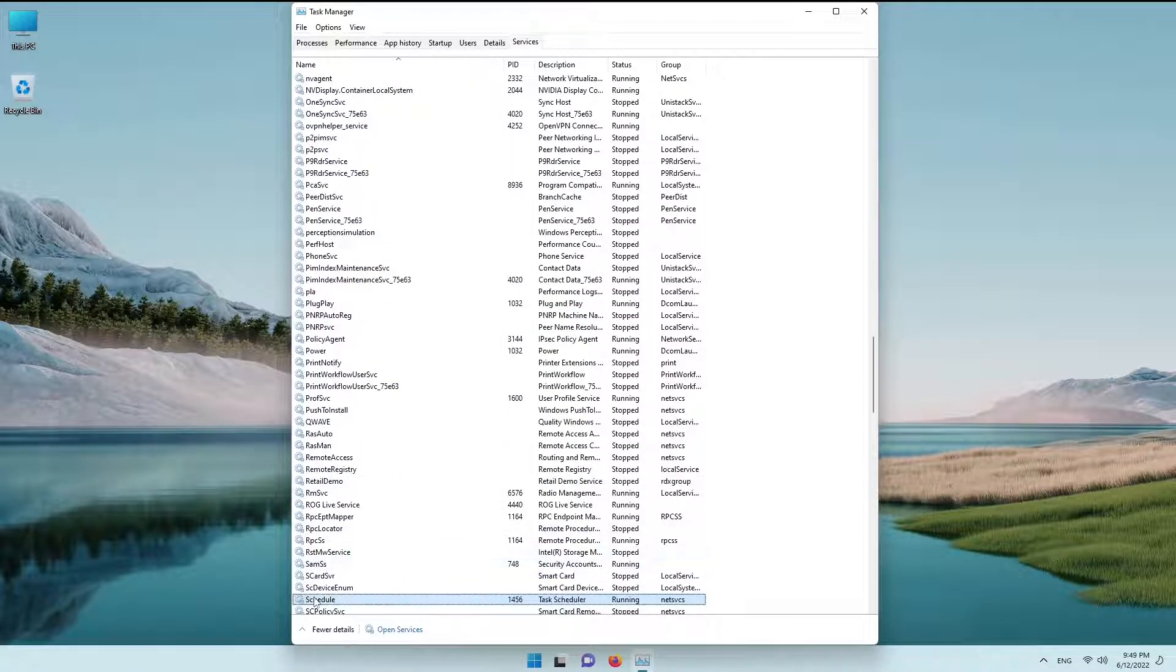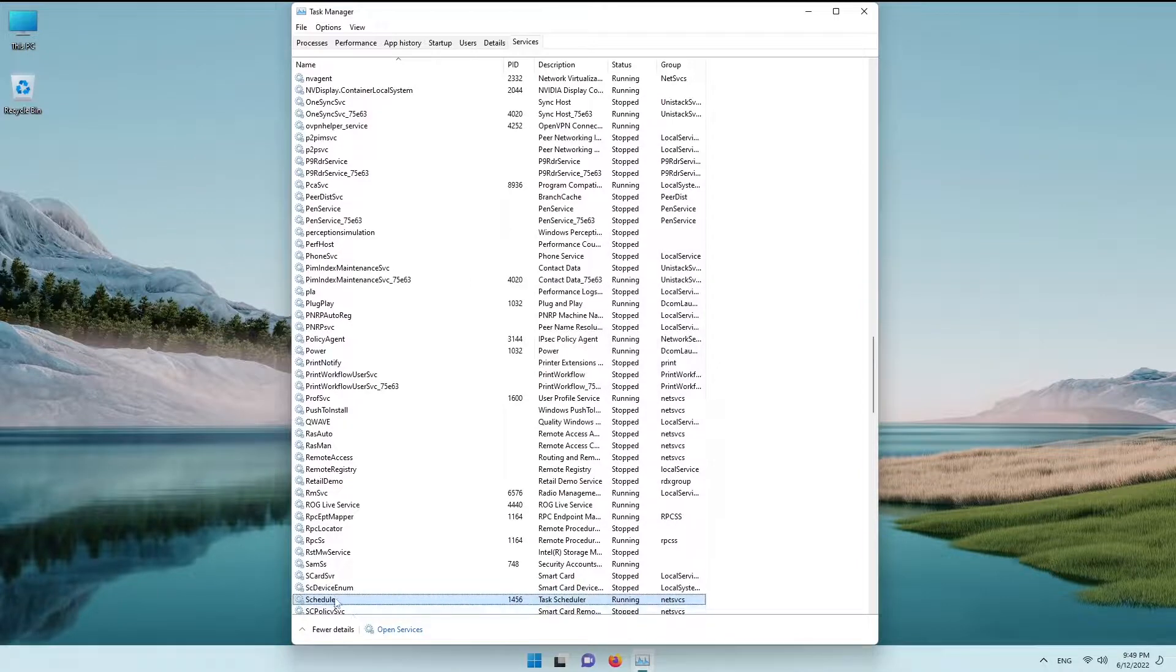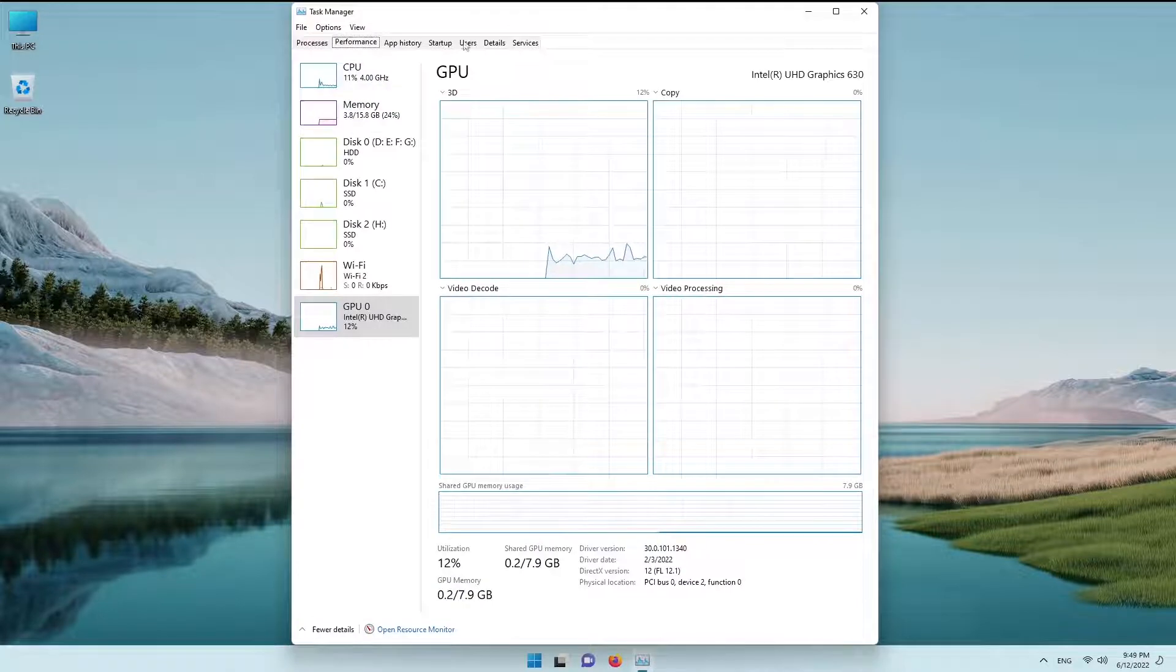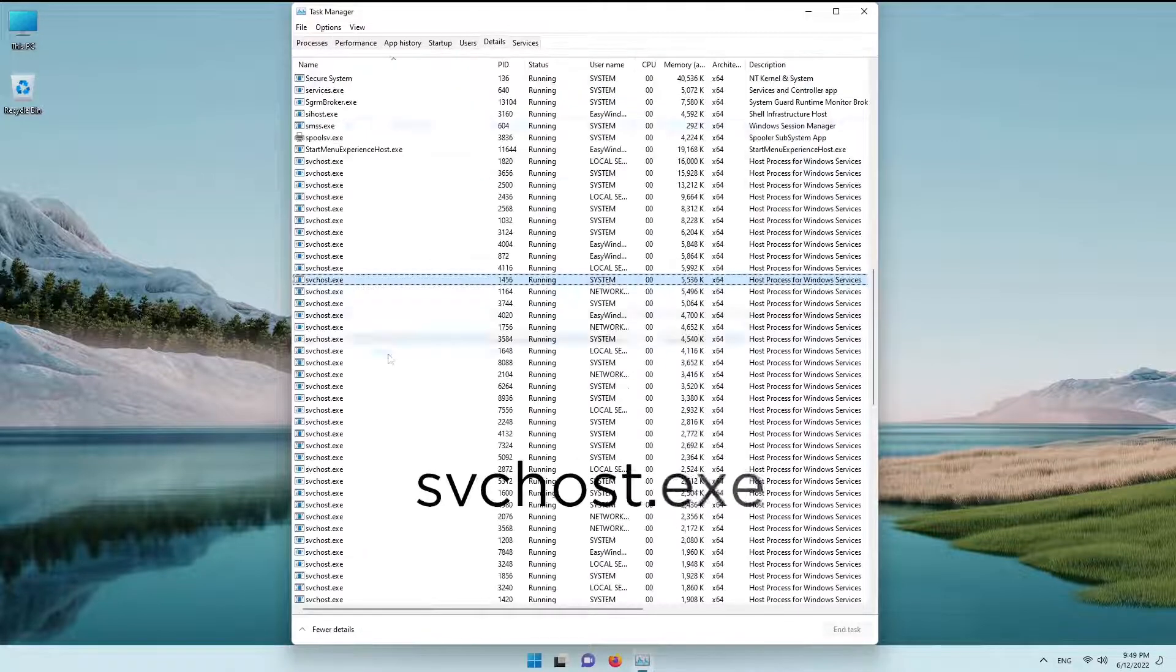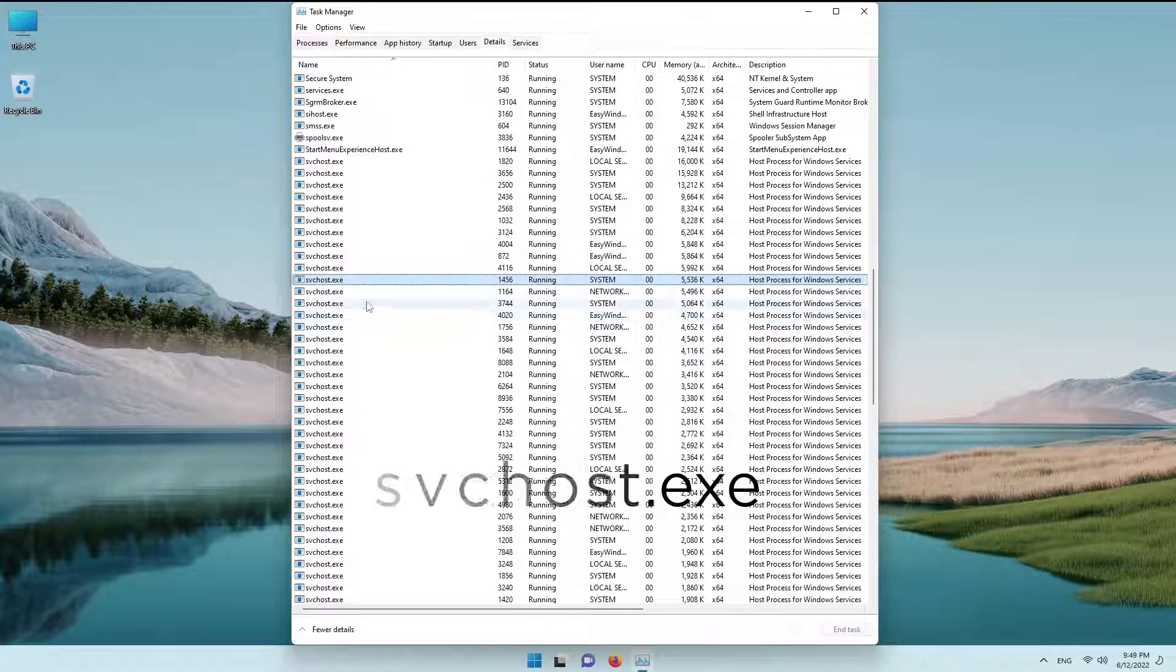Right-click on the selected services and click stop or reset. Do this for each of them to disable svchost.exe.